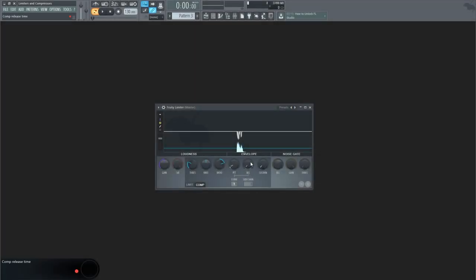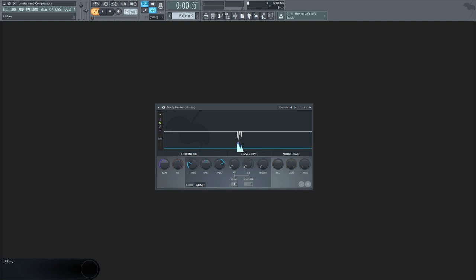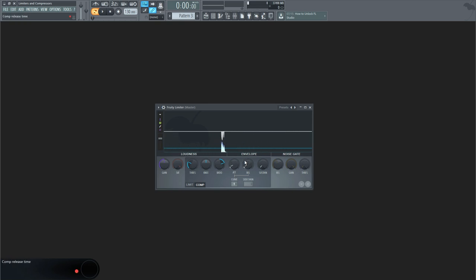Release time affects the gain of the input signal after it has fallen below the threshold level again. Changing this value will set the time it will take for the gain to increase until it becomes uncompressed again. Lowering the release time will return the signal to its original decibel level very rapidly, while choosing a higher amount will make the amplitude rate slower.